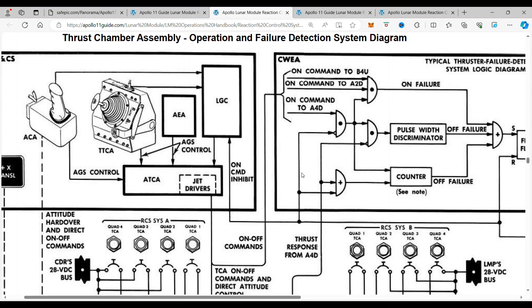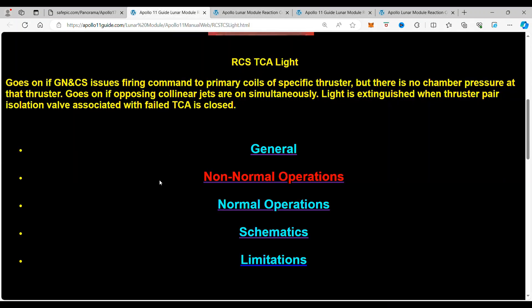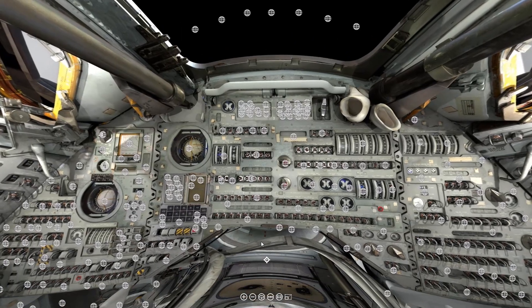We're going to go into the non-normal operations — what you do and how that works. If you are a member of our Patreon page, we're going to go deep into what you do when you lose it and why it is such a big problem. When you click on non-normal operations — that's all for this week.